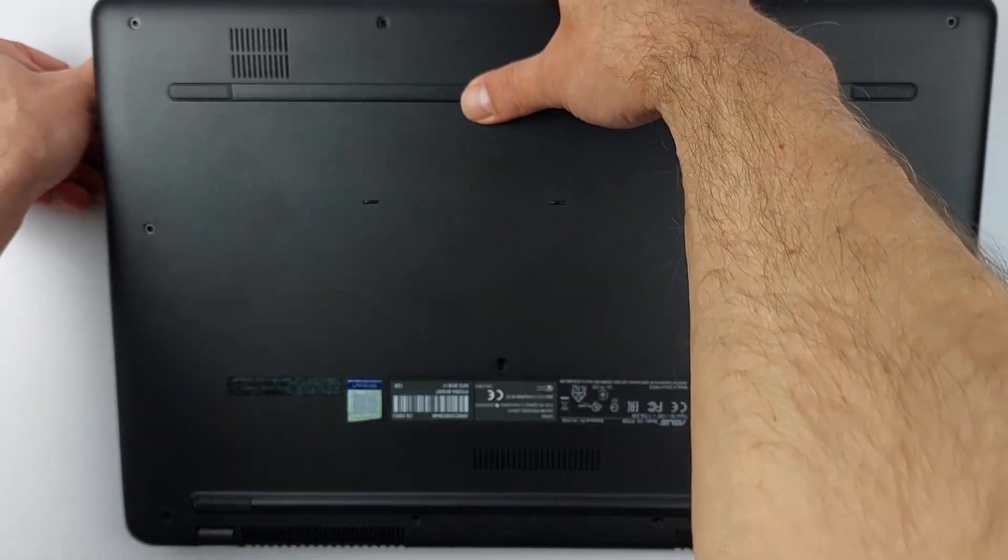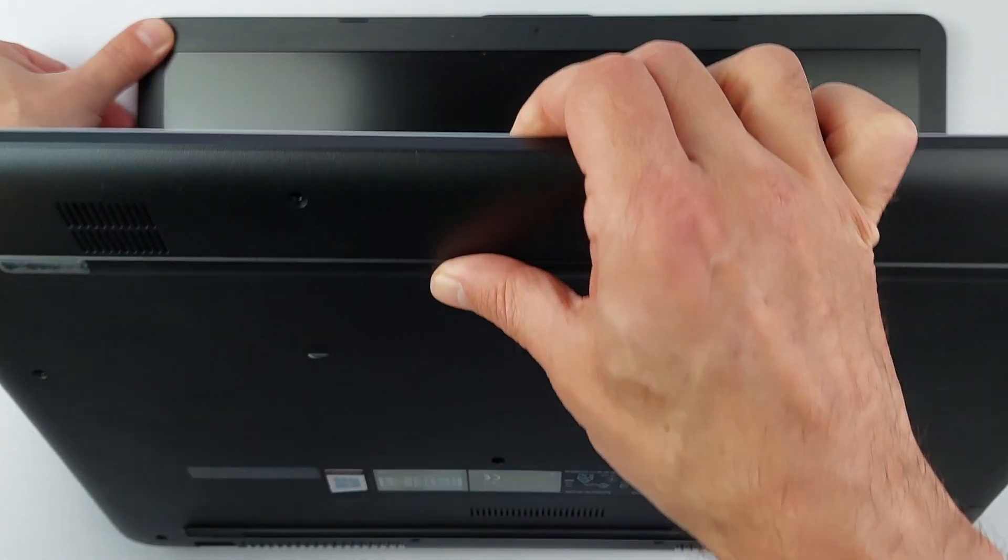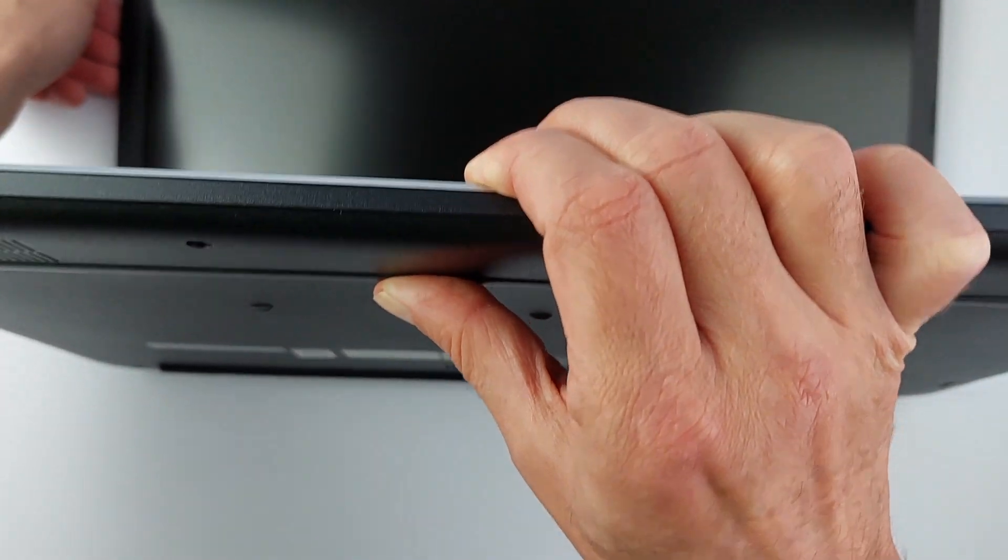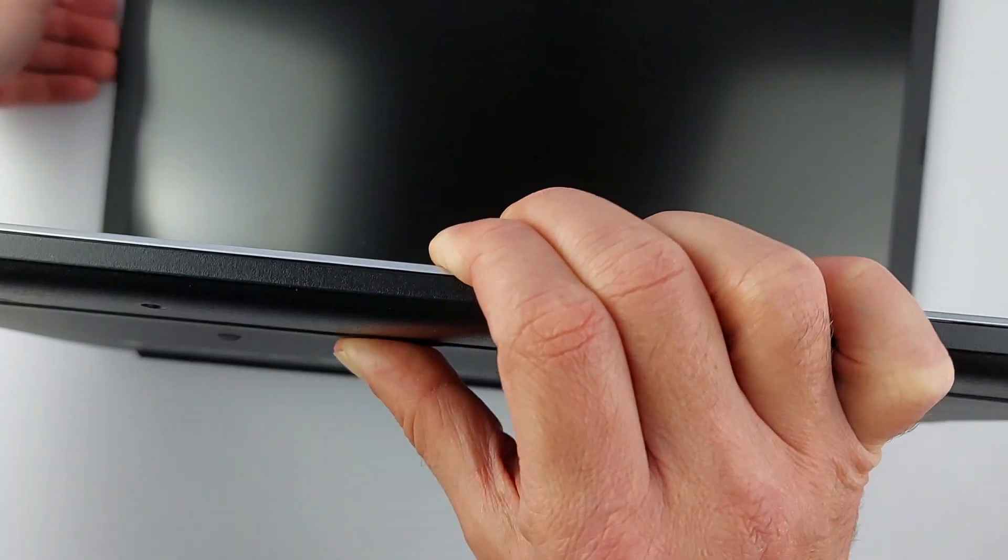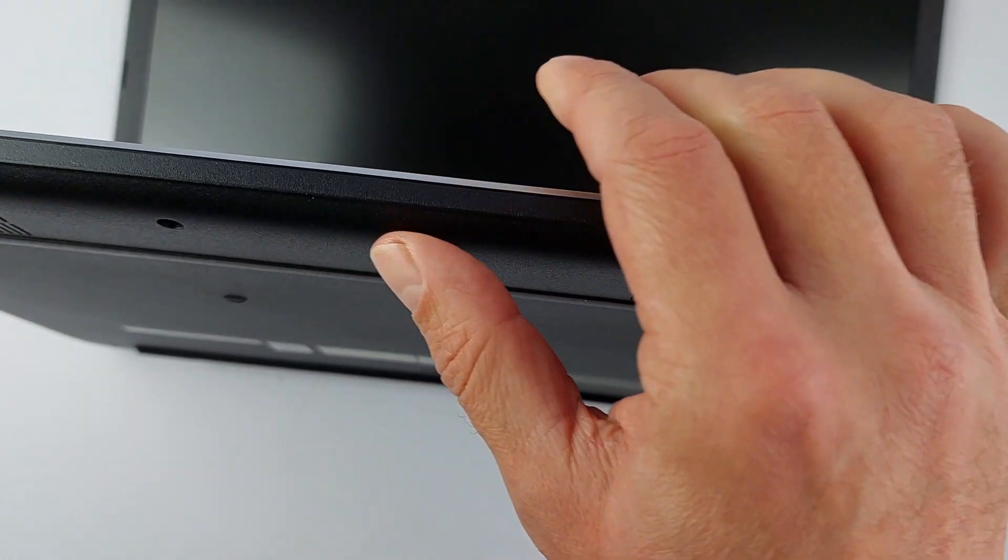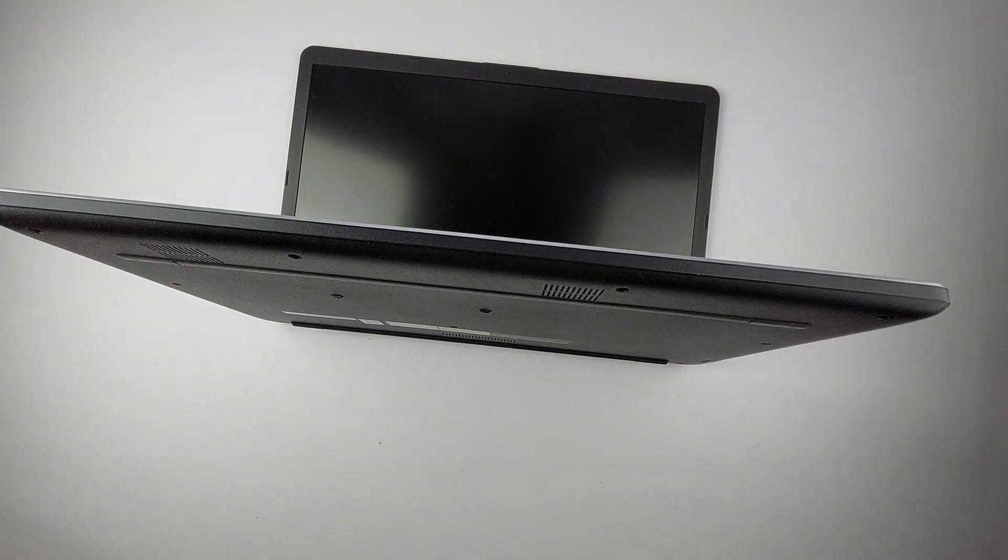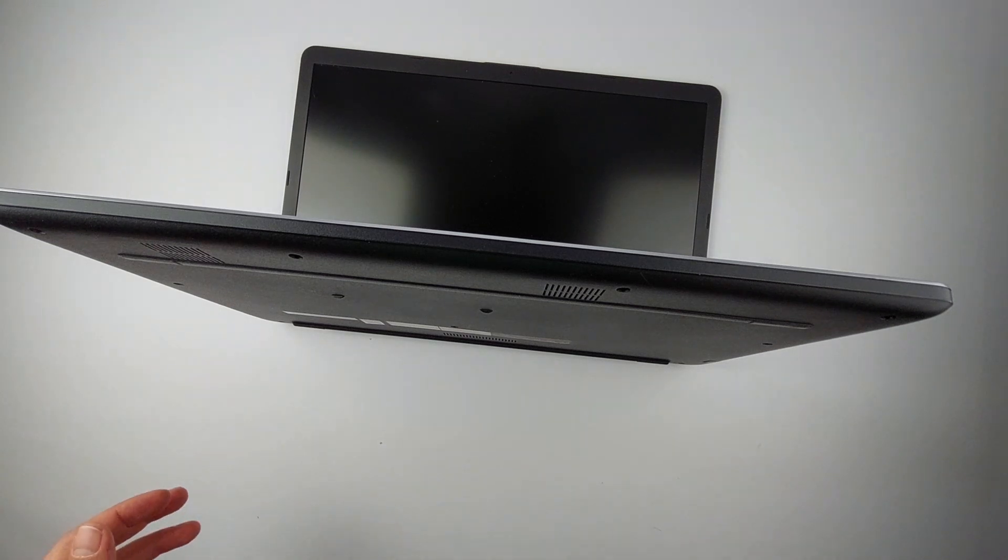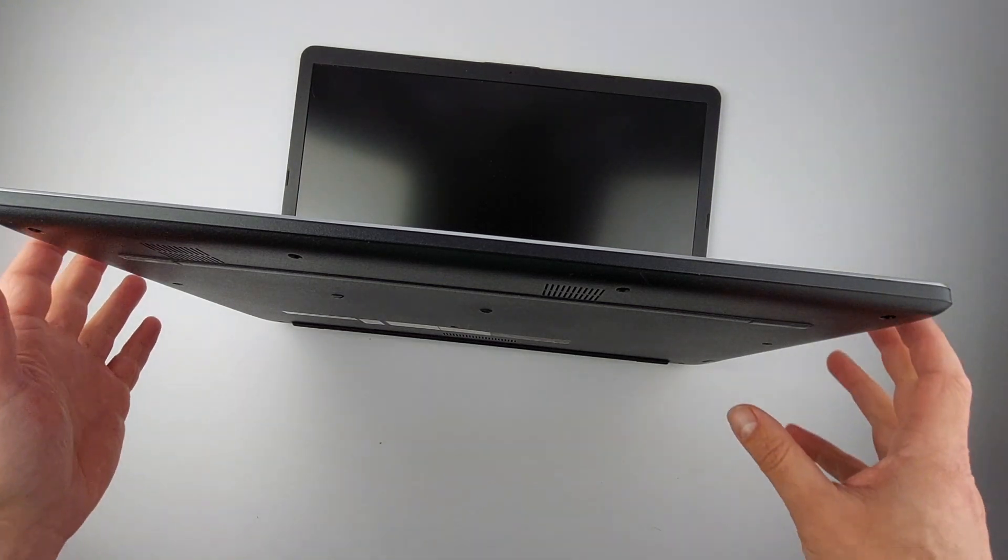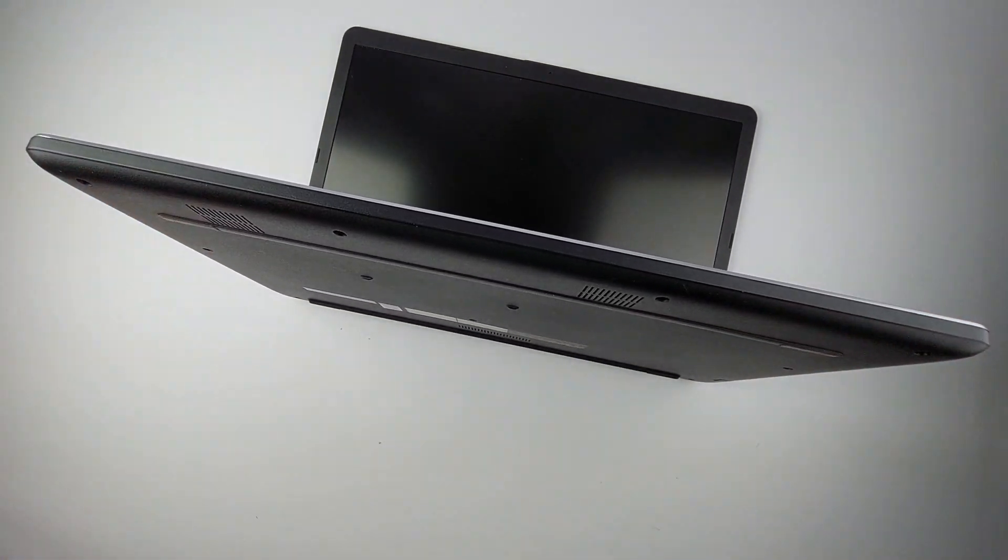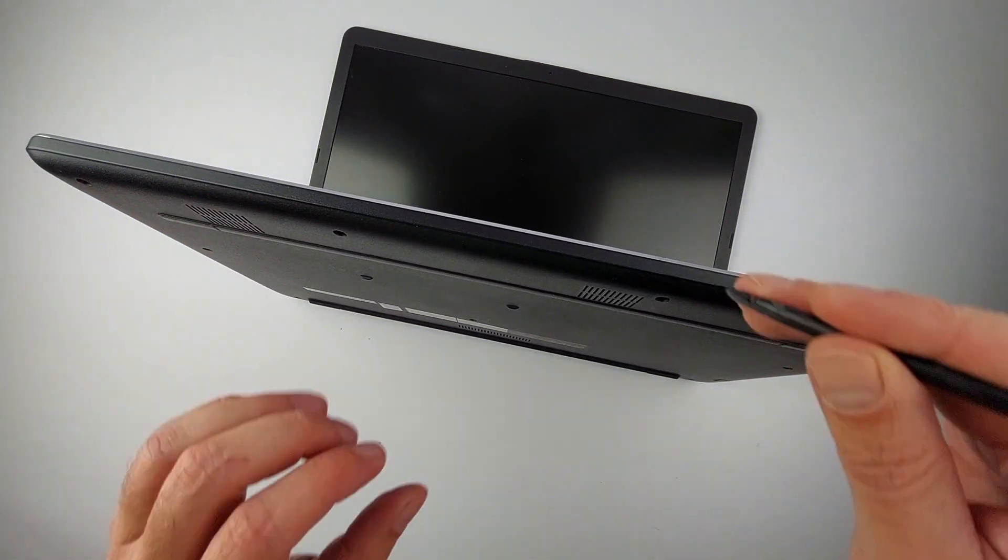Open the laptop slightly like this. It gives you better access to work around the edges. The case is still held by internal clips, so you need a plastic spudger for this. I'll link the exact tools and Wi-Fi card I'm using below.